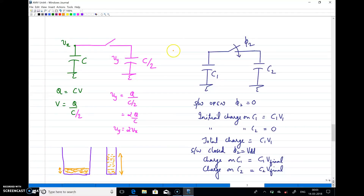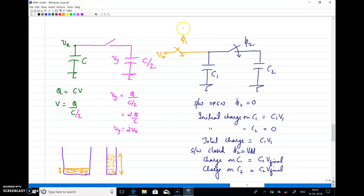To implement this, assume there is an initial switch and capacitor C1 operating during the sampling phase (phi1). During the hold phase, the value stored in C1 should be transferred to a second capacitor C2. The initial charge on C1 is C1·V1, and initially the charge on C2 is zero when the switch is open. The total charge before switching is C1·V1.